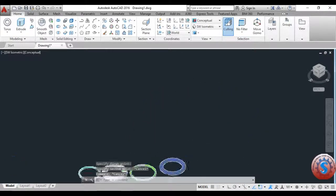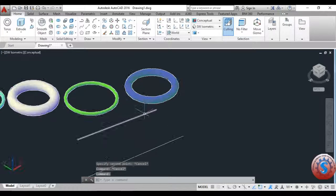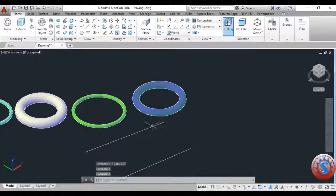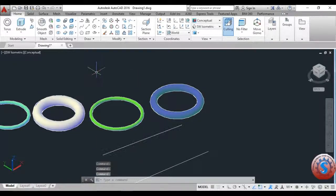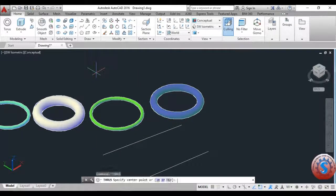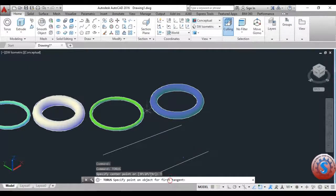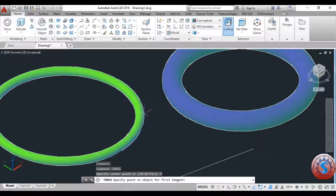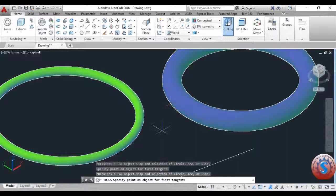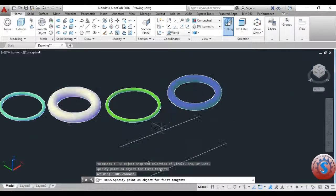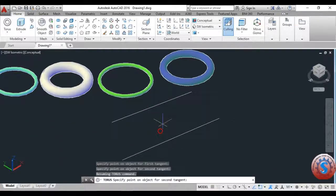You can observe the two lines — simply select the first line and second line. Not only lines, you can also create torus objects in between circles, rectangles, or any other objects using this torus operation.